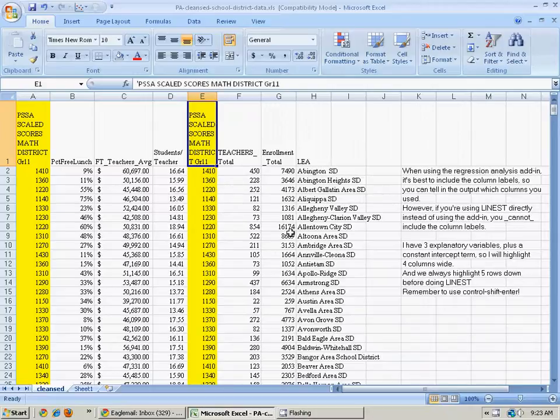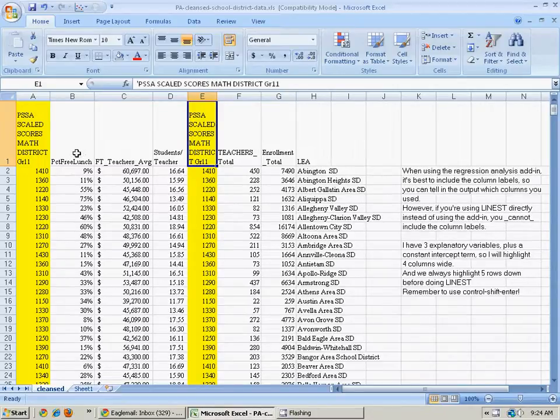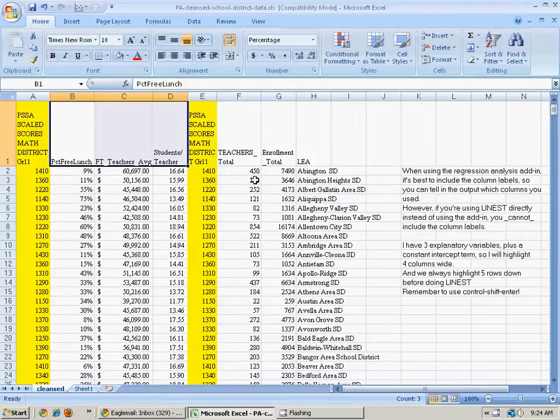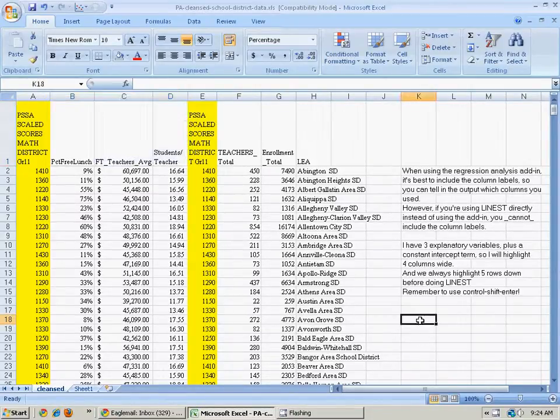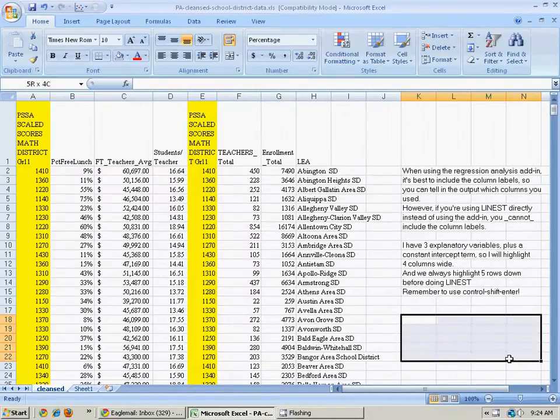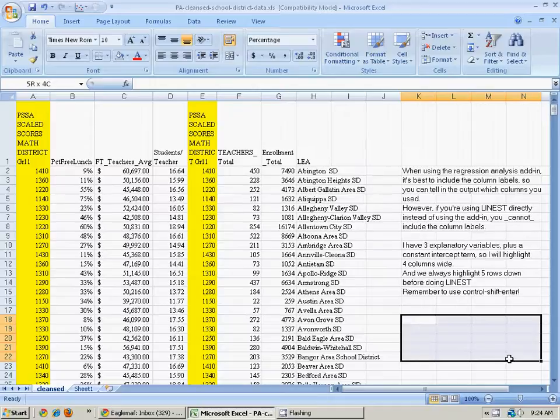I have to figure out how big of an area to highlight for the results of my linear regression analysis. Since I have three explanatory variables plus a constant intercept term, I'm going to highlight an area that's four columns wide and five rows down. That's just because Excel always needs five rows down to put some of its statistical output.